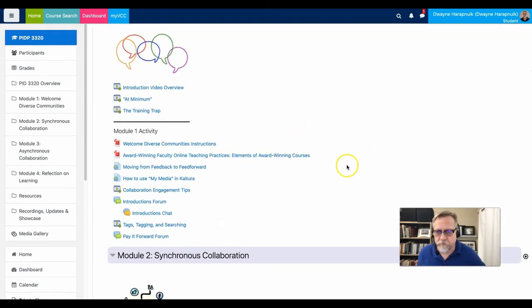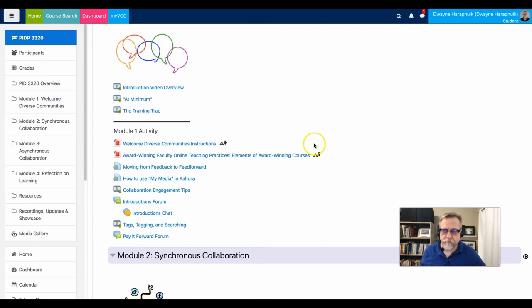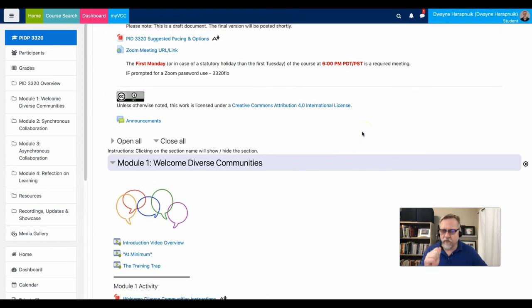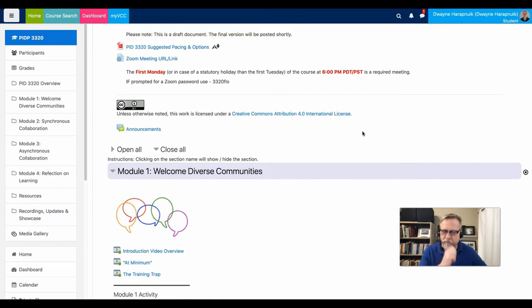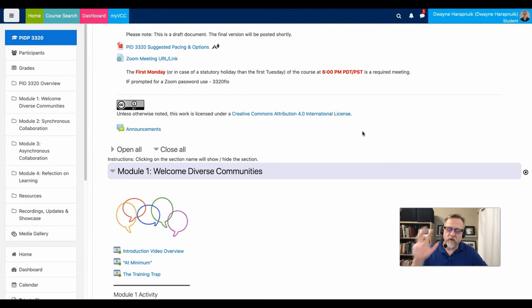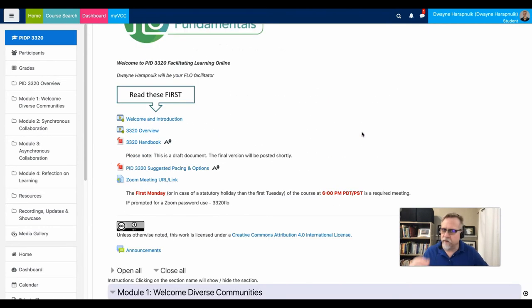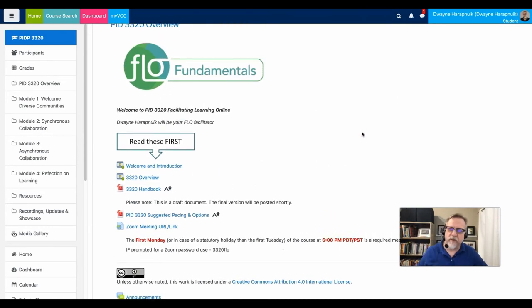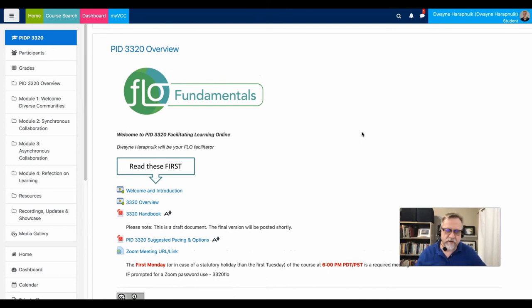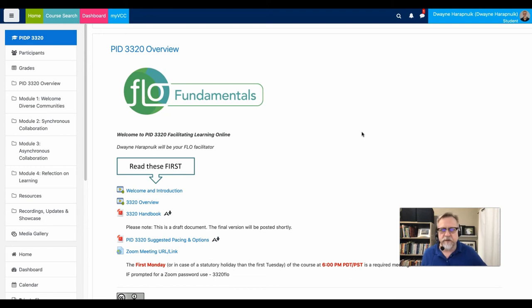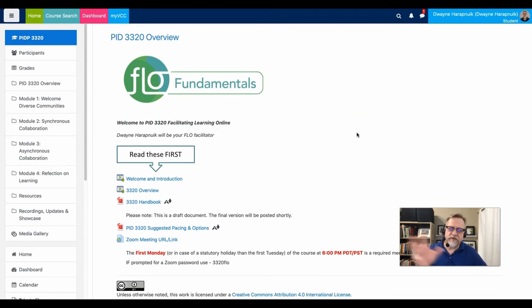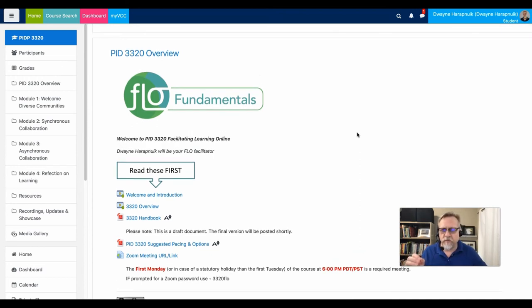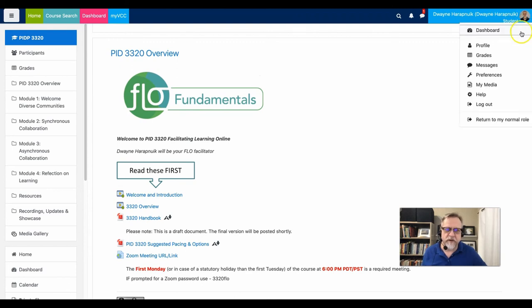Whenever you're designing an online course, it's extremely important to understand what platform you are working in. And at VCC, we happen to be using Moodle. At other institutions, I've used Blackboard, Desire2Learn. I've used Canvas at yet other institutions. There's a variety of different tools that are available. It's important that you understand the different tools that are unique to your institution. Within the Moodle infrastructure, we also have a Kaltura infrastructure.